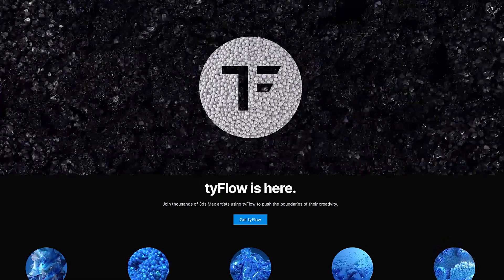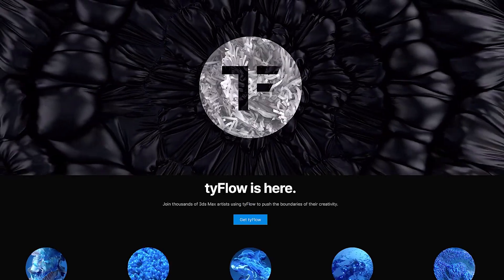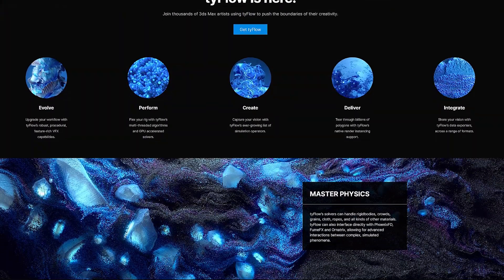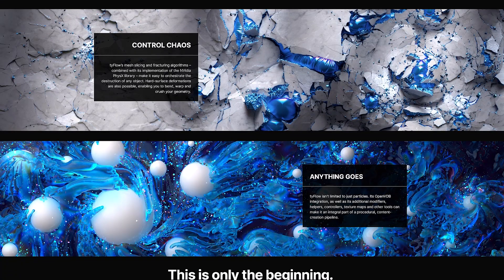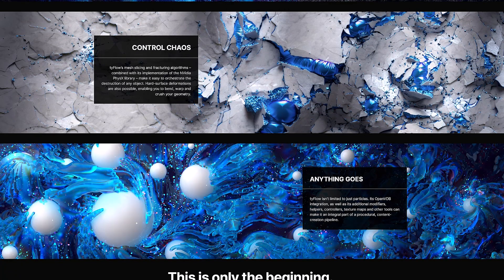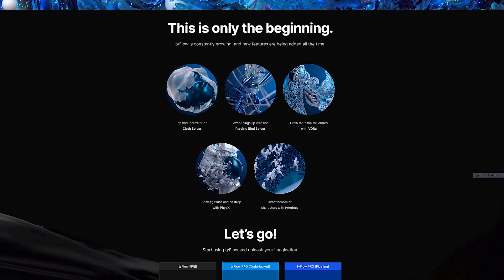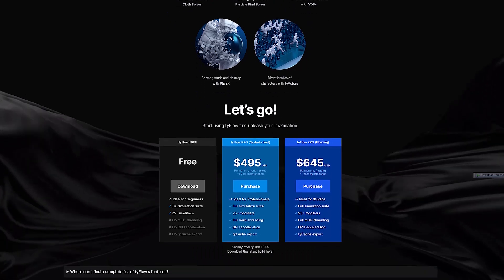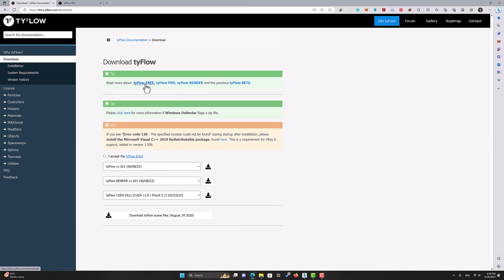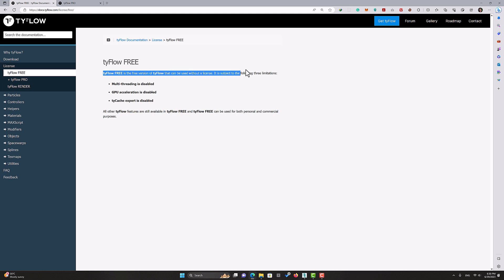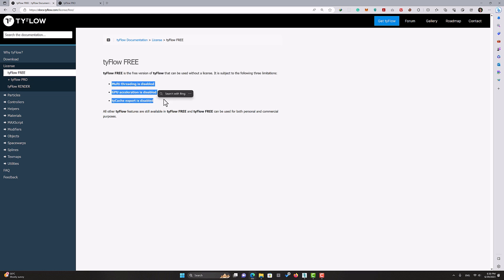Tyflow has rewritten the particle simulation system to be more powerful and capable with more features. You are facing many times faster speed in Tyflow than in Pflow. After a few years since the release of the first beta version, the pro version has also been released. This plugin became very popular, perhaps because of its use by celebrities in VFX and special effects. You can download and use the free and beta versions of Tyflow, which have almost all the features of the pro version. The difference between free and pro versions is not so noticeable unless you are an experienced professional artist.